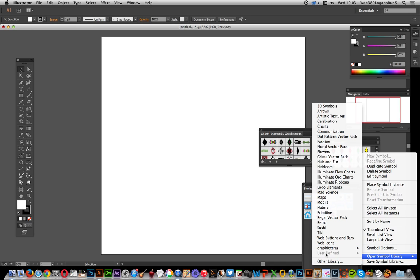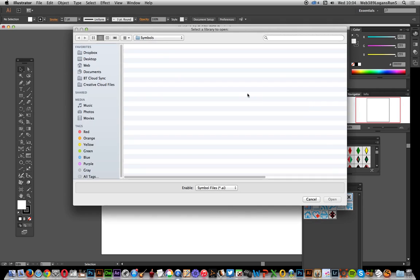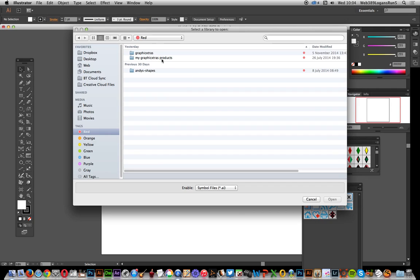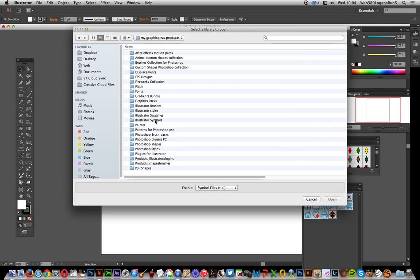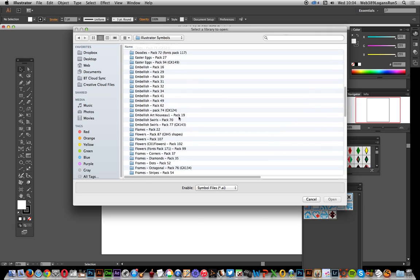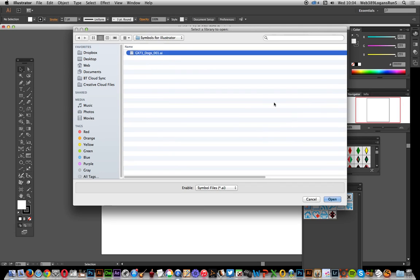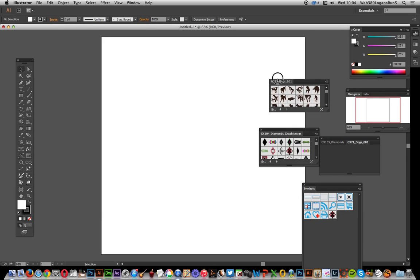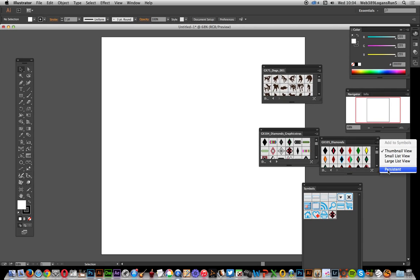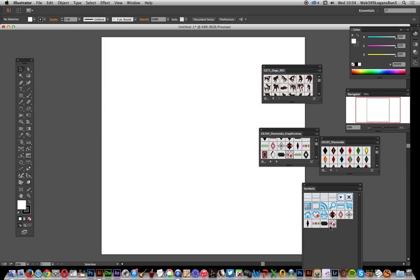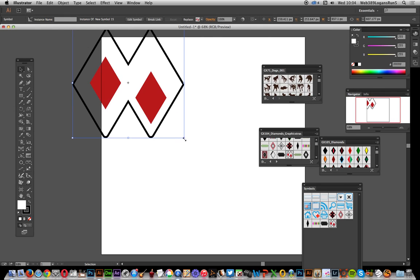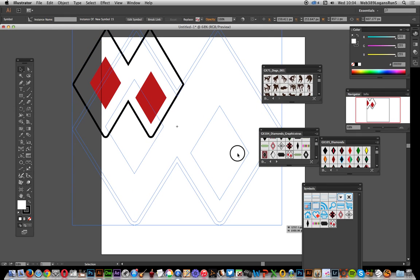If you haven't got them in the presets location — and personally I prefer not to have them there — you can use the Other Library option, search for your symbols location, and select the file you want, such as the dog set symbols. Once loaded, the library appears. If you want it to always appear in Illustrator, select the Persistent option. You can then drag the designs onto the artboard and resize or modify them in many ways.